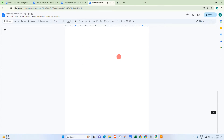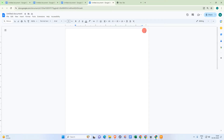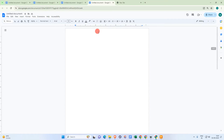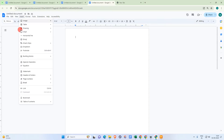Here we are in my Google Docs — I have only one page here. So if you want to skip page number on the first page while numbering your Google Docs, you need to go to Insert, then go to Page Numbers.